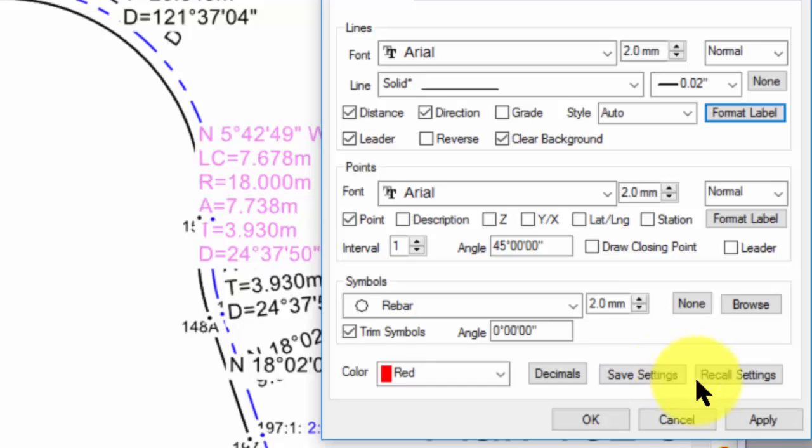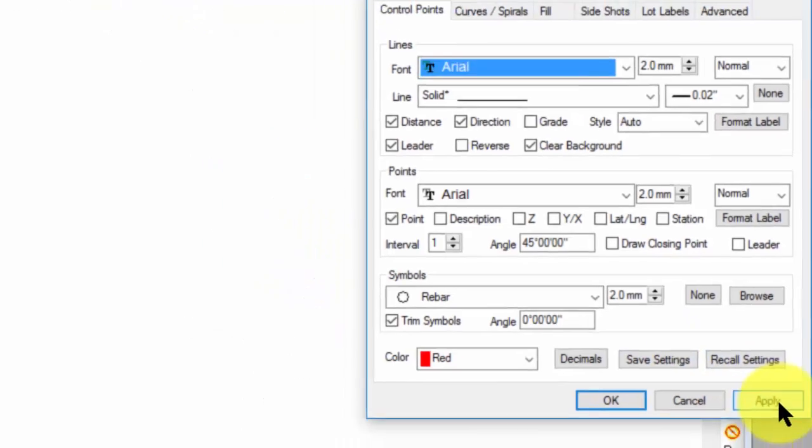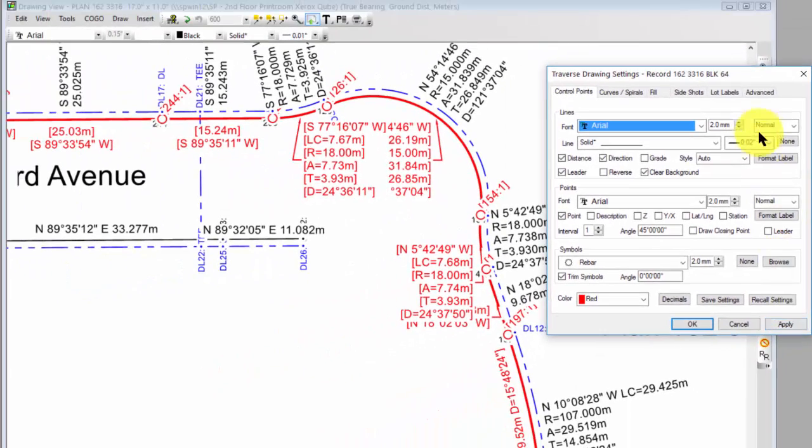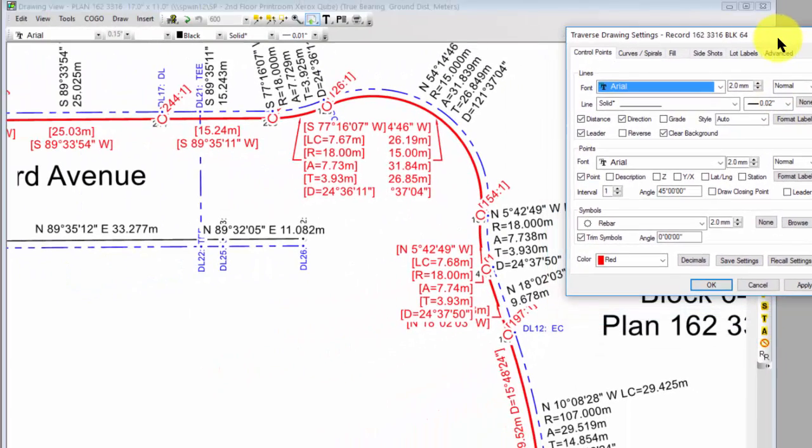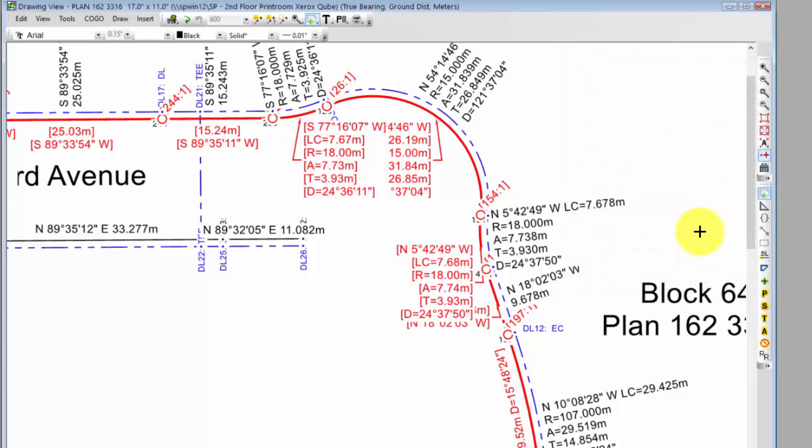So let's choose OK and apply this. We can see now how Traverse PC has redrawn all that alignment information inside this alignment.